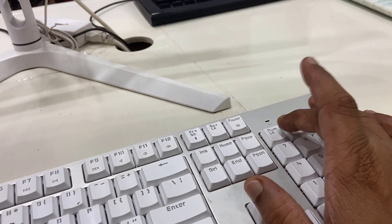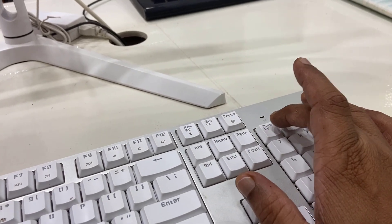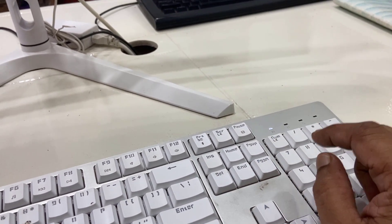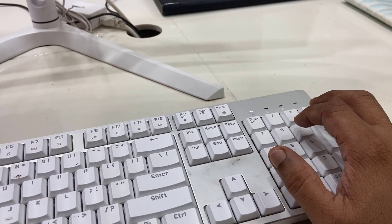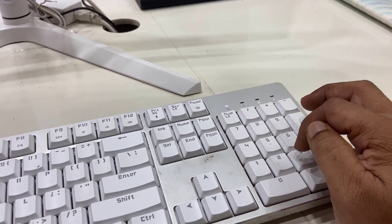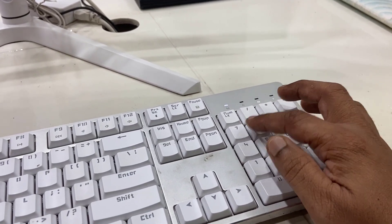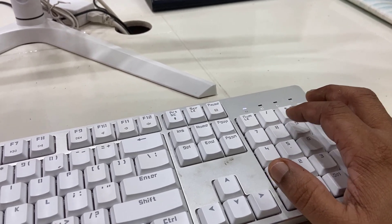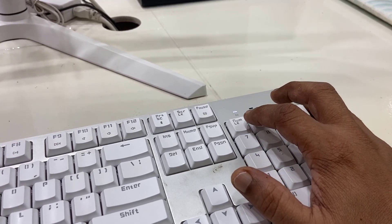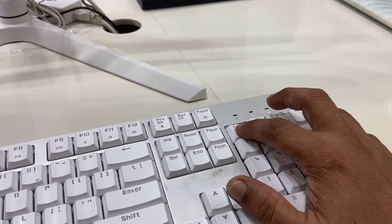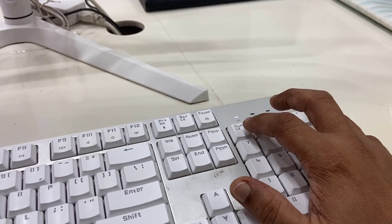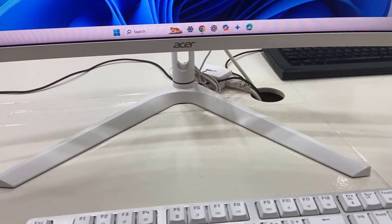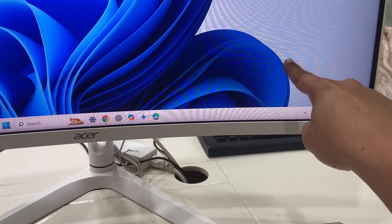To turn it on you need to press the Num Lock button. Now, you need to use the 8, 2, 6, 4, 7 keys to move your mouse cursor. If this isn't working, turn off and on the Num Lock key once again and then try to use your mouse.